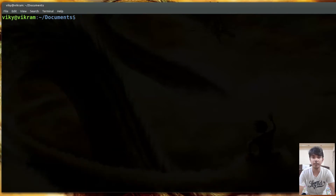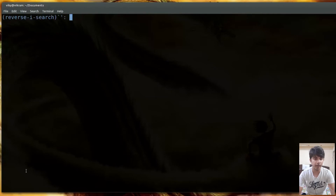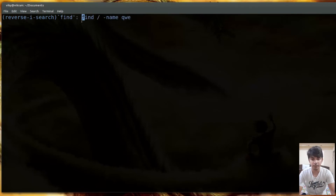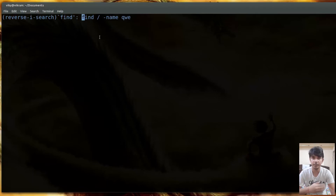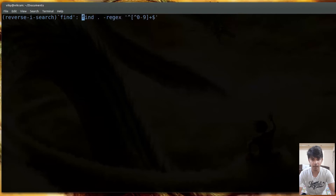Now let's talk about interactive search using Ctrl+R. Press Ctrl+R and it will prompt you to type a search string. For instance, typing find will give you the most recent command that was run containing find. To move backward through more matches, press Ctrl+R again repeatedly, and it will show all commands containing find.